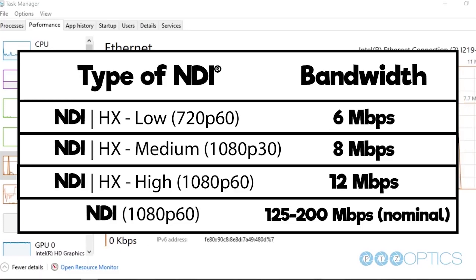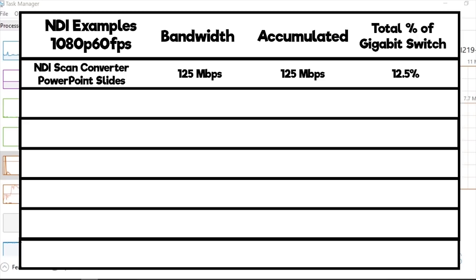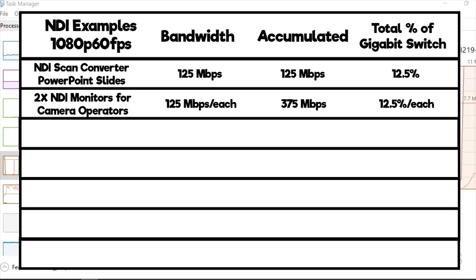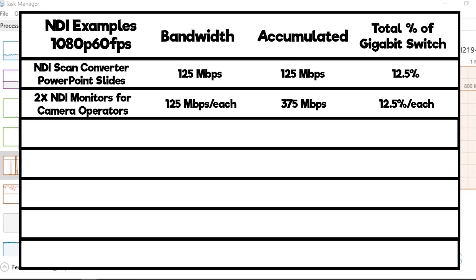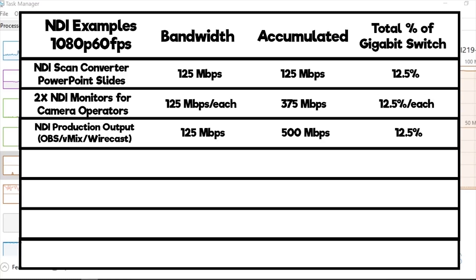Let's take a look at an example network setup with 10 NDI sources using the recommended 25% headroom. First, we have an NDI scan converter application running on a laptop which is sending PowerPoint slides into a larger vMix video production system. This will require 125 megabits per second. Let's say we have two NDI monitors for camera operators. This will take us up to 125 megabits per second each, at 375 megabits total.